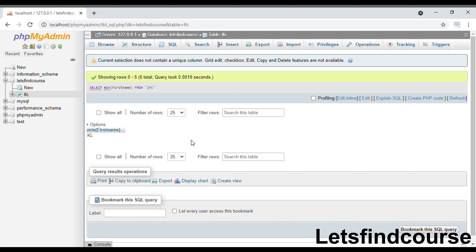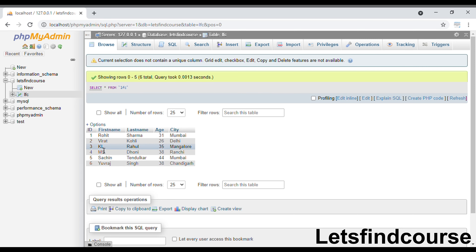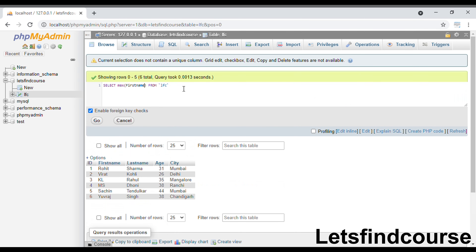K is the lowest value among the first characters of the first name column. As you can see, the first characters are R, V, K, M, S, and Y. It searches for the lowest value, which is K, and returns 'KL' as the minimum value.